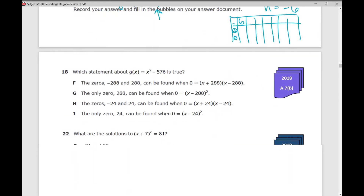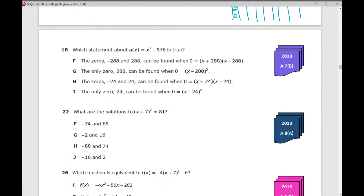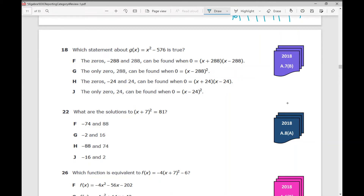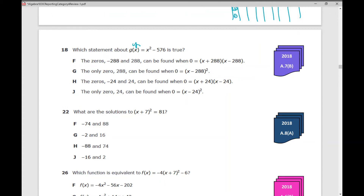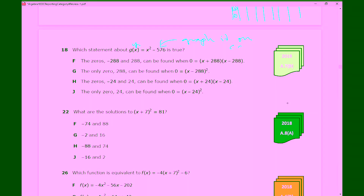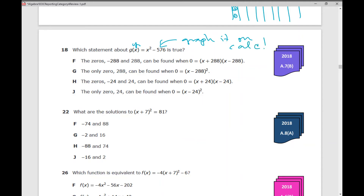Number 18: which statement about g of x equals x squared minus 576 is true? Again, g of x is just fancy for y. Anytime you have y equals, graph it on your calculator first. That's a really good starting point when you don't know where to begin. Then go through your answer choices.